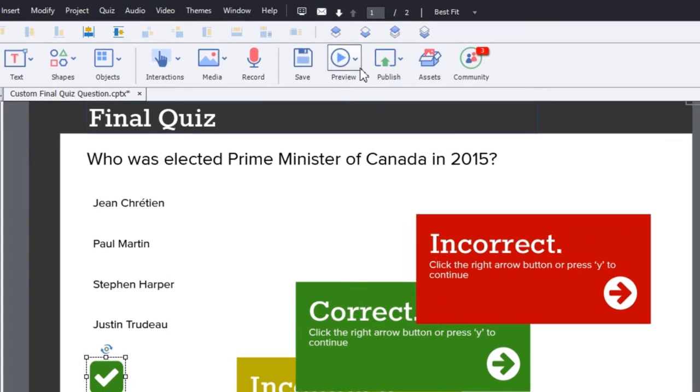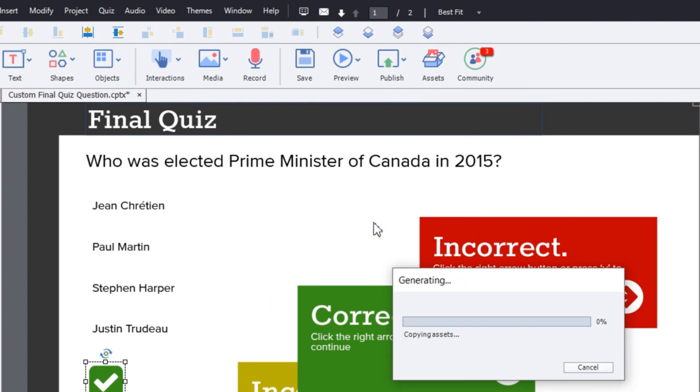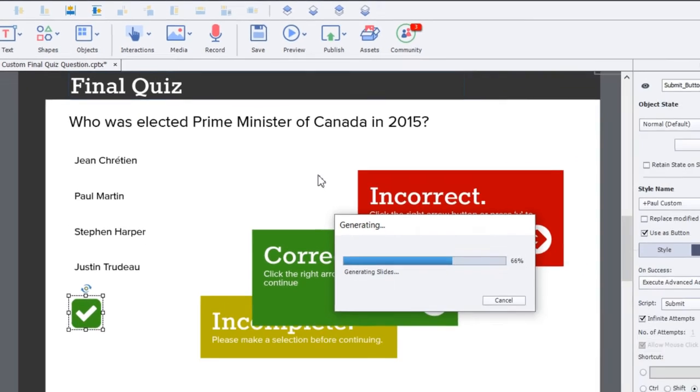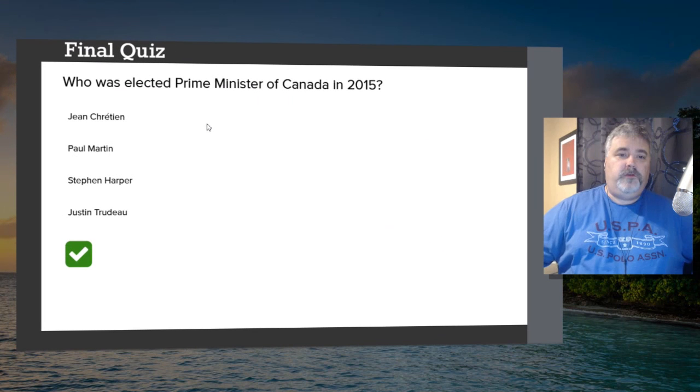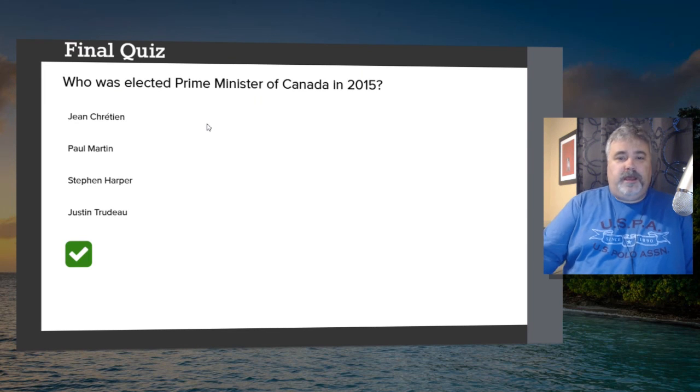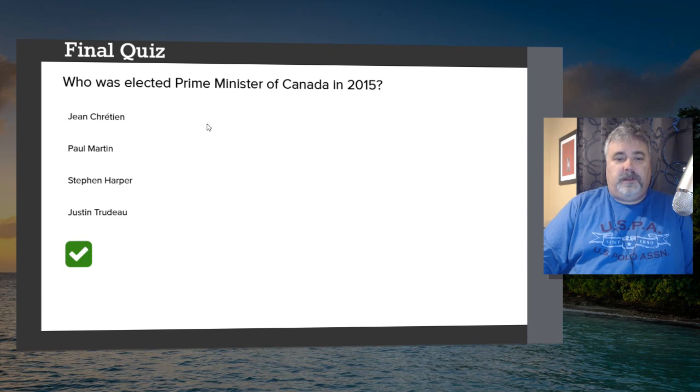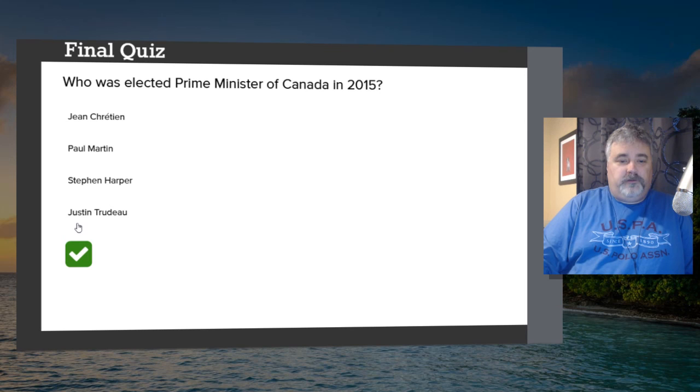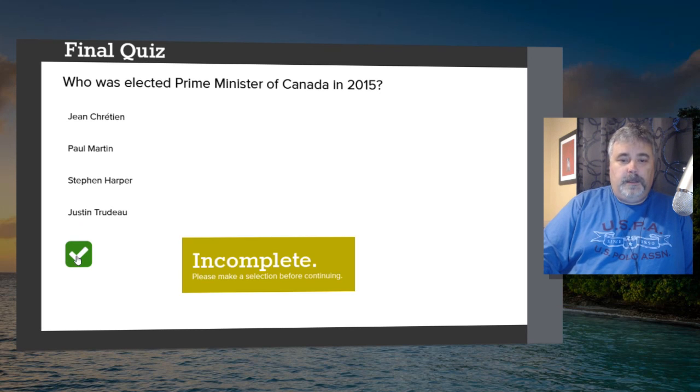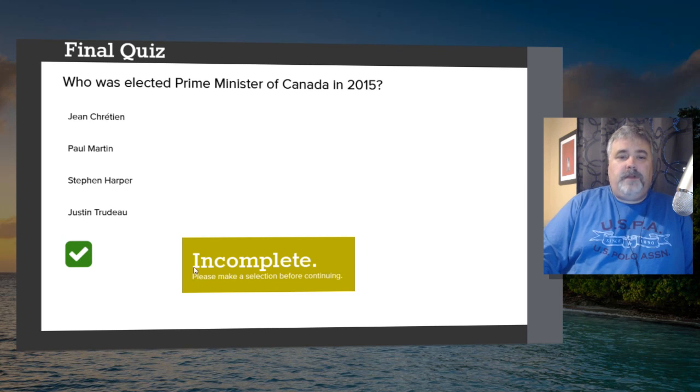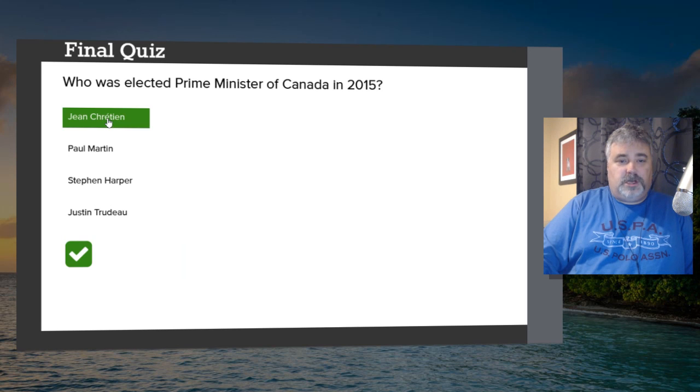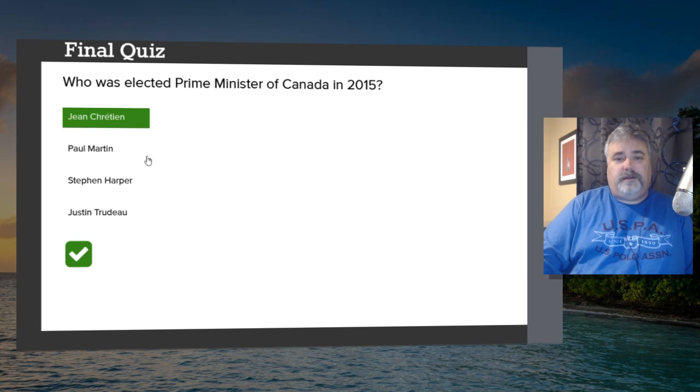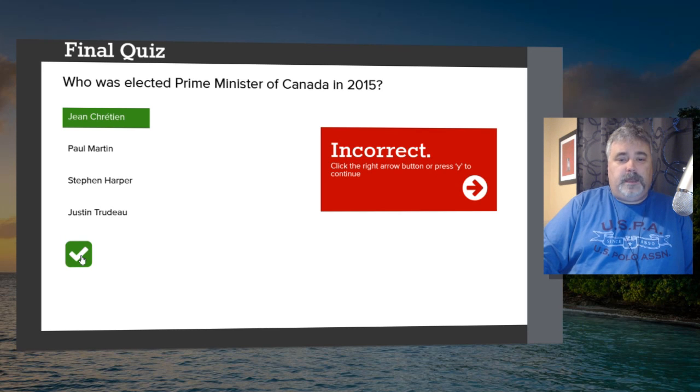So let's just do a preview of this in an HTML5 browser and see how it looks. So here's the first time on this slide. Who was elected Prime Minister of Canada in 2015? Well, let's make no selection first and see if the incomplete message works. There we go. So this is incomplete. Please make a selection before continuing. So now let's choose an incorrect answer. We'll choose Jean Chrétien. He was not elected Prime Minister of Canada in 2015. I'll hit Submit.